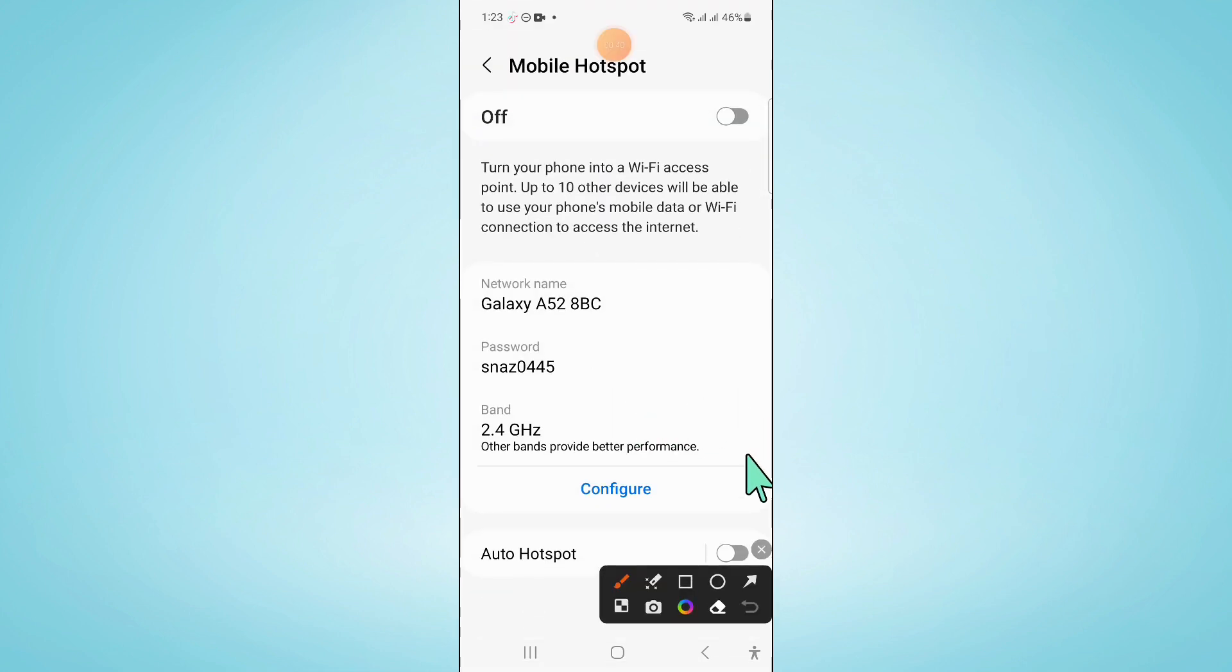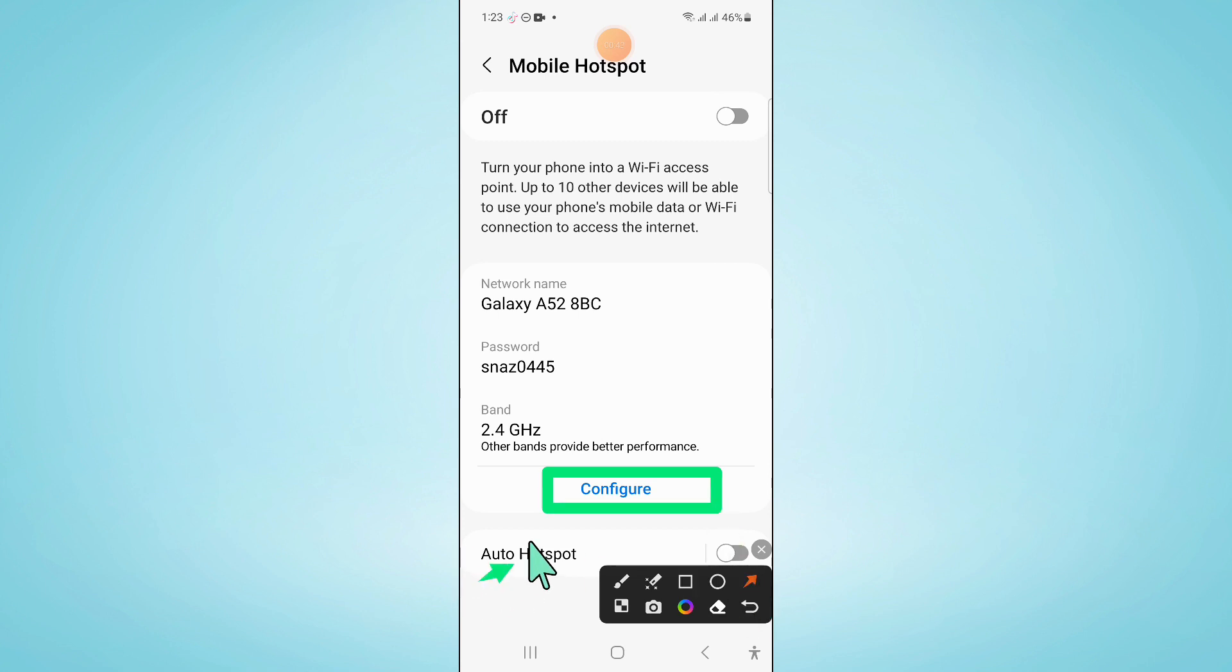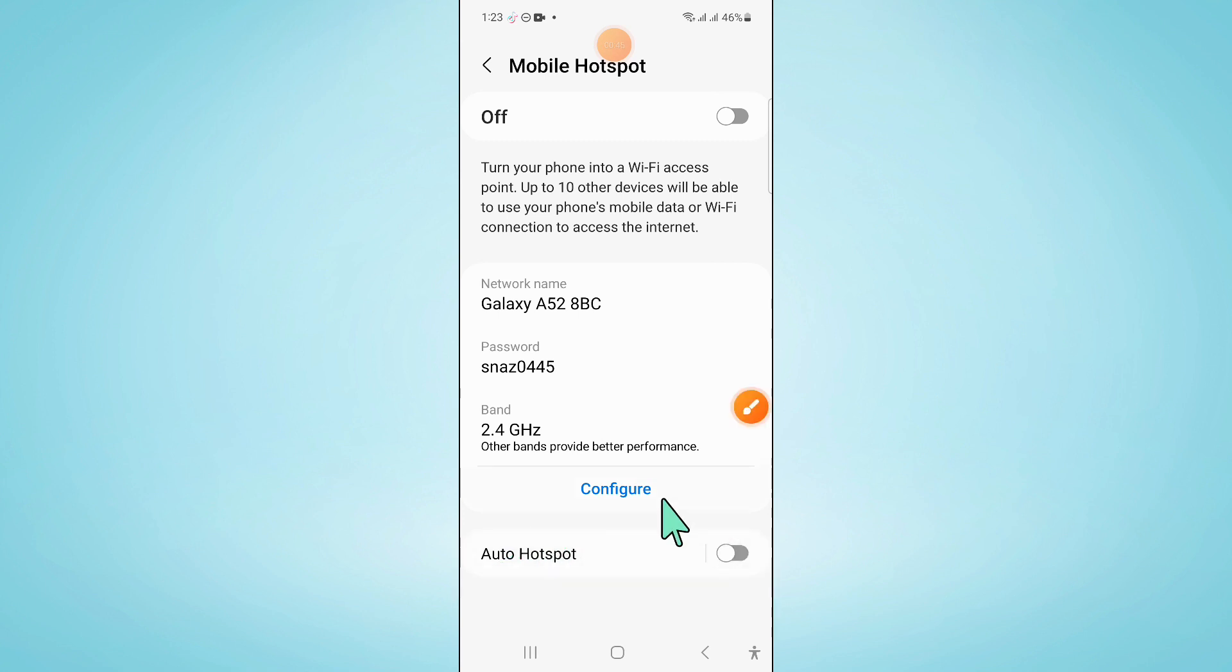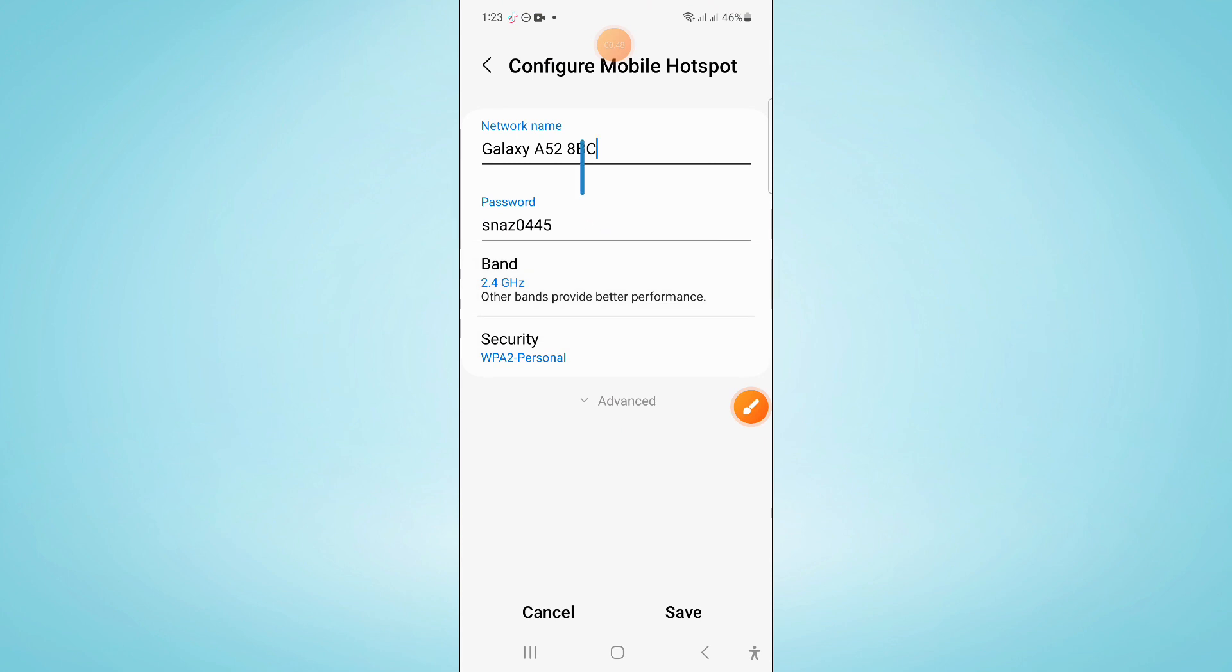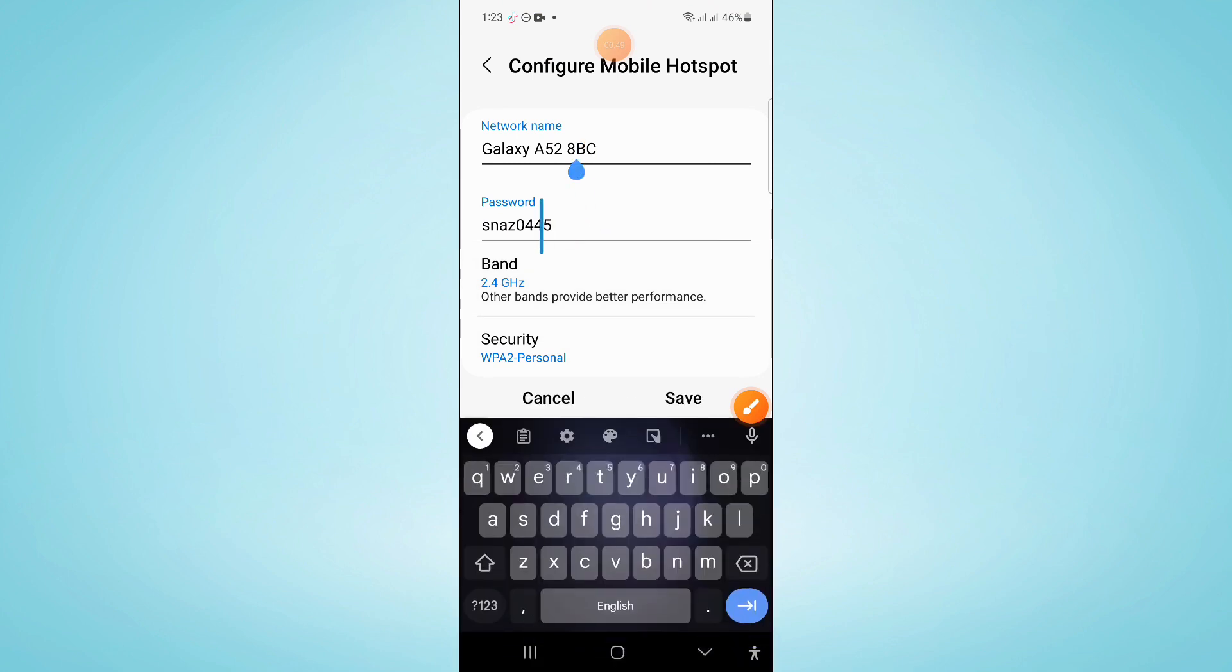Here click on Configure and then configure the hotspot settings as shown in the video.